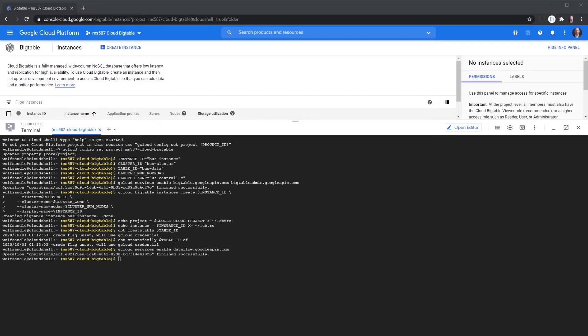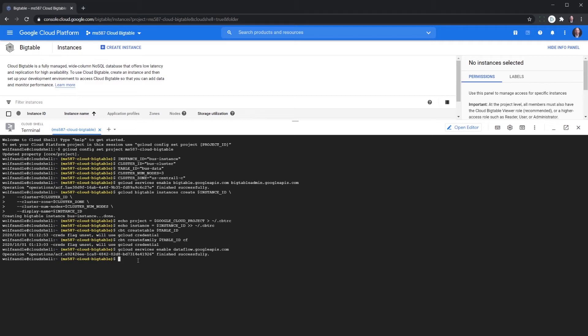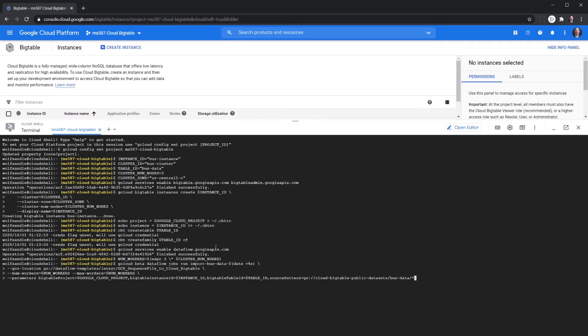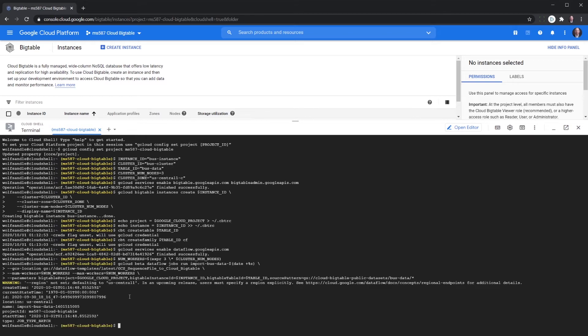Okay, now that we've allowed the Dataflow API to run, we're going to import to the table. Okay, so we've finished the import.